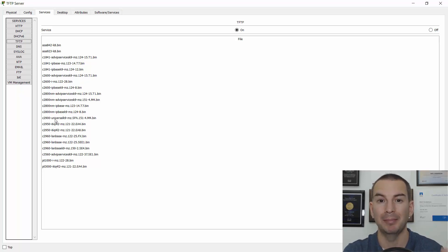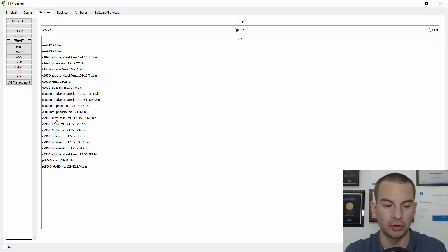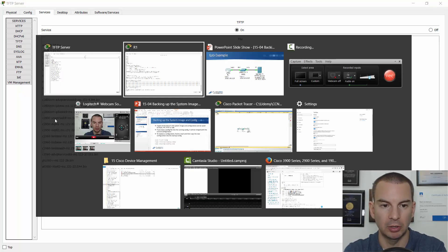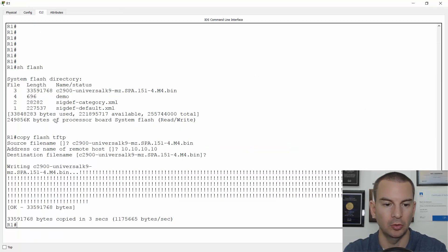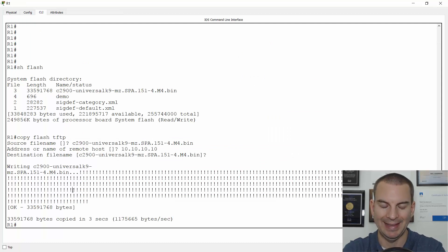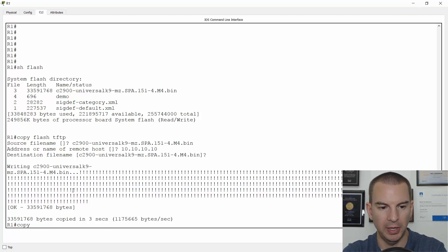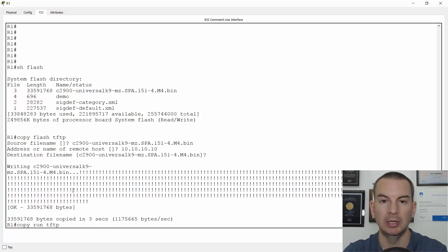That's how you take a backup copy of your system image. If you wanted to take a backup copy of your config, I'll go back on the router again. And for this, I will do a copy run to TFTP. We'll copy my running configuration there.